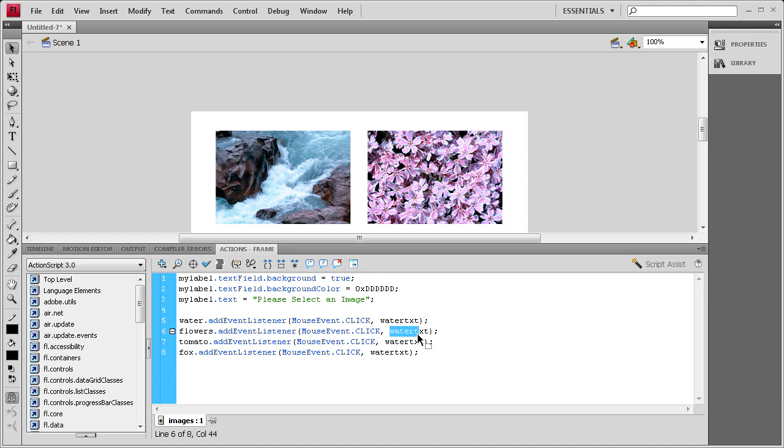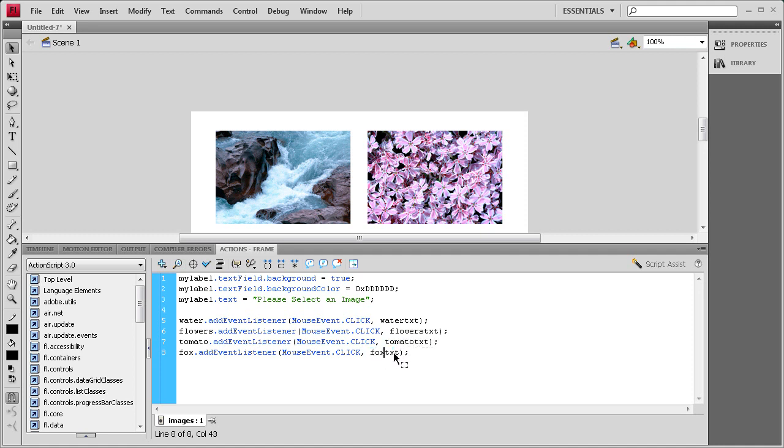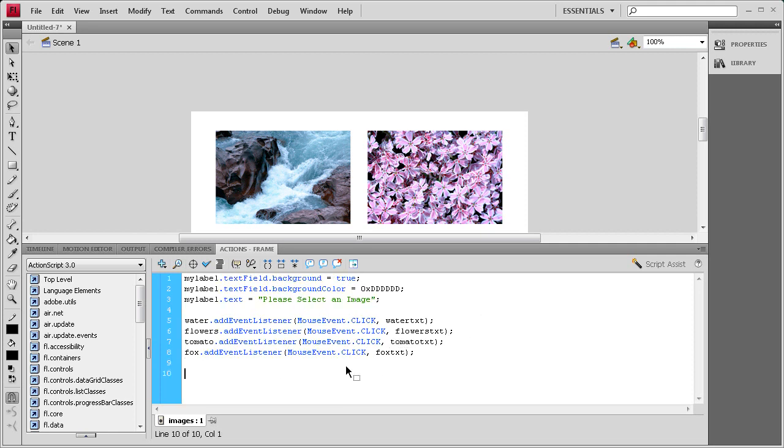And on this one, we have flowers, tomato, and fox. Okay. So now that we have that, we're going to start adding these functions in. So we'll write the one for water first.